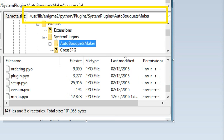Copy menu.po and update_providers.po to this location: /usr/lib/enigma2/python/plugins/SystemPlugins/AutoBouquetMaker.